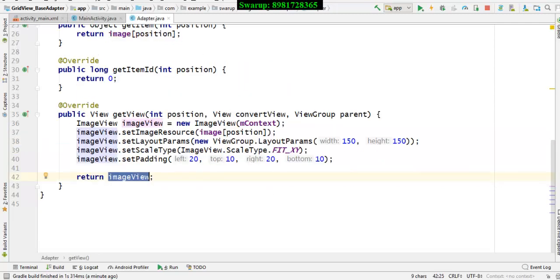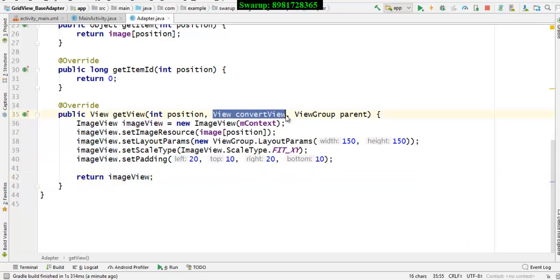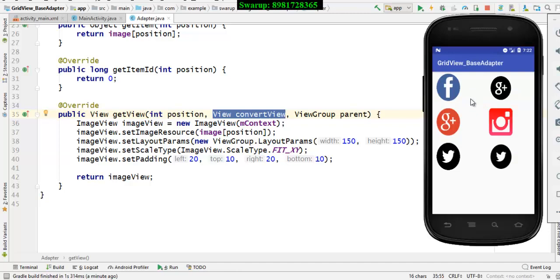Before that, one more thing — in my next video, I will be talking about these particular parameters. As you can see, the parameter convertView was not used at all. I will be using this parameter and the concept of LayoutInflater. The same program will produce exactly the same output as what you see right now, but I will use LayoutInflater and refer to this convertView. So the same program can be done in a different way as well. That is what my next video will be about, and LayoutInflater is going to be a very important concept.